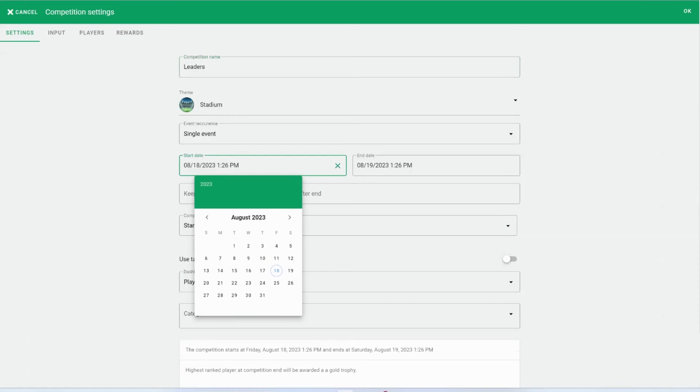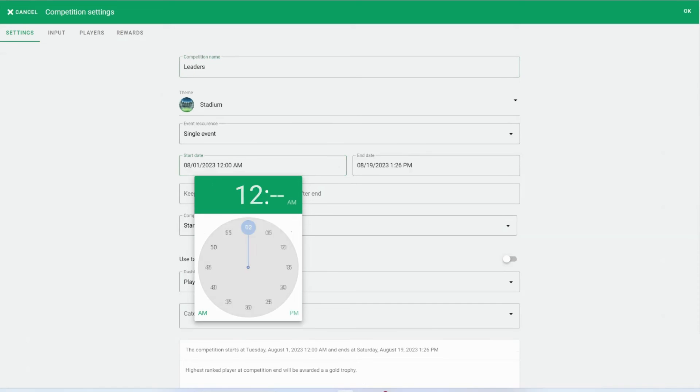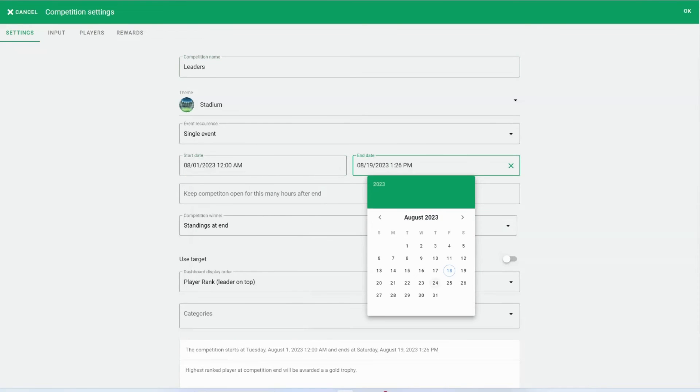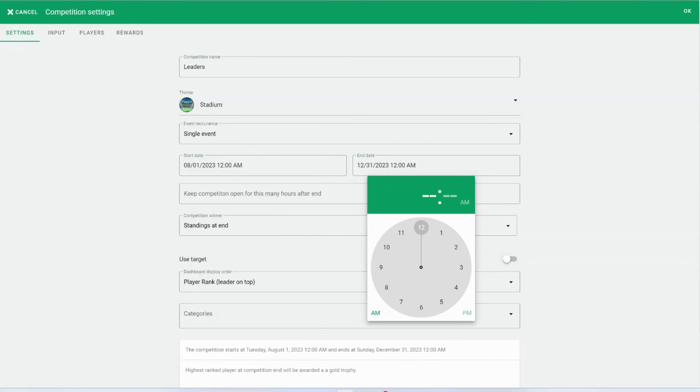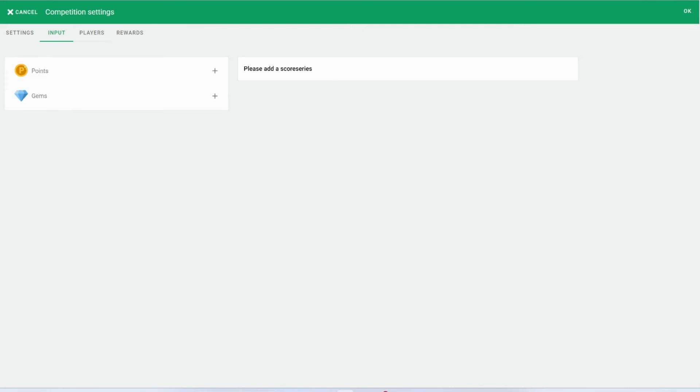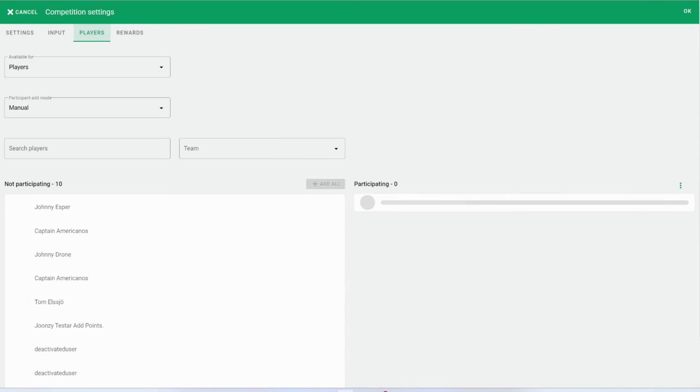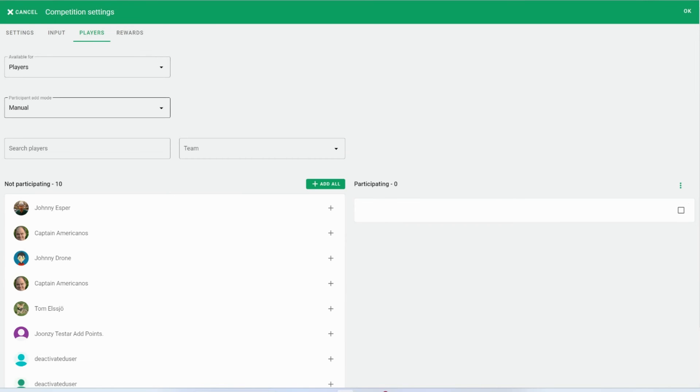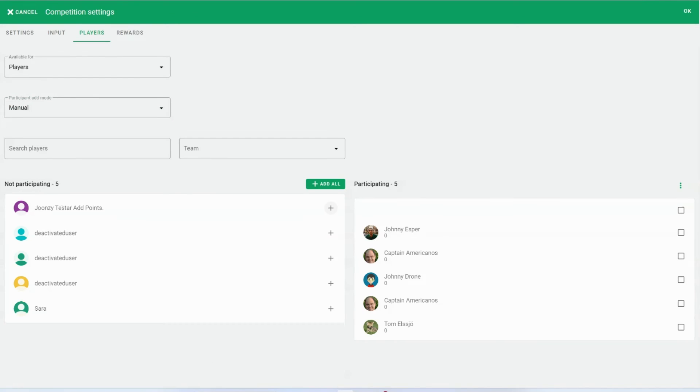Begin by naming your competition and picking a theme. Set both a start and an end date for the duration of the competition. Move to Input and choose the score series you prefer. Then, designate the competing players and decide on rewards for the top achievers.